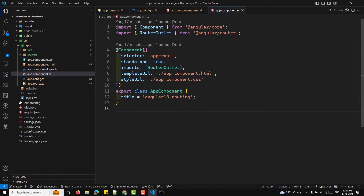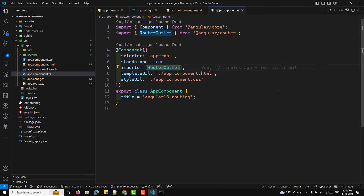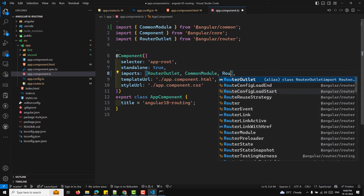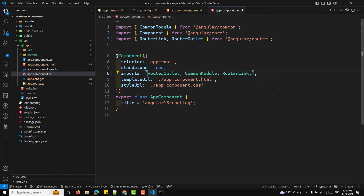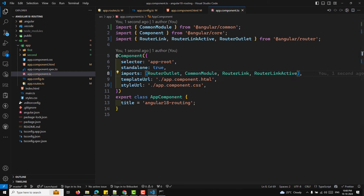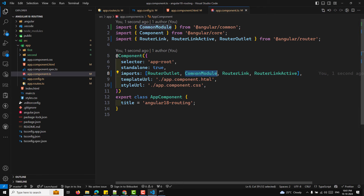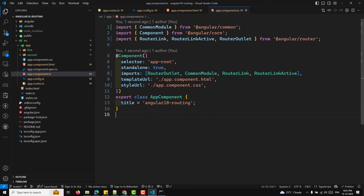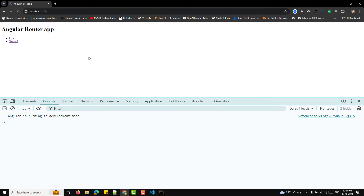In app.component.ts, we need to add RouterOutlet, RouterLink, and RouterLinkActive — these are required for routing to function properly. We also need CommonModule, which is needed for directives like ngIf. Now the basic setup for Angular routing is complete. Run npm start or ng serve, then open localhost:4200.